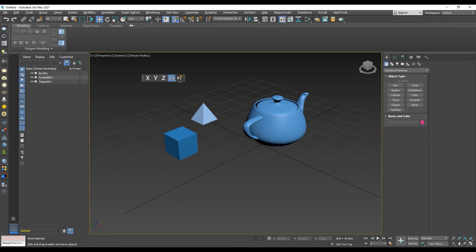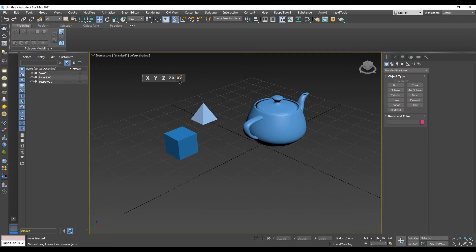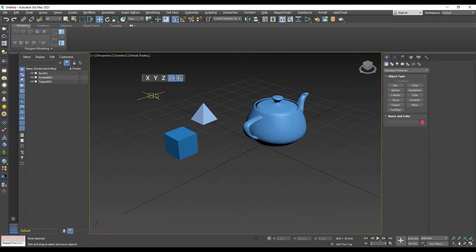The button on the right is enable axis constraints. Make sure that the button is highlighted, otherwise it is disabled and you will not be able to restrict to a constraint.